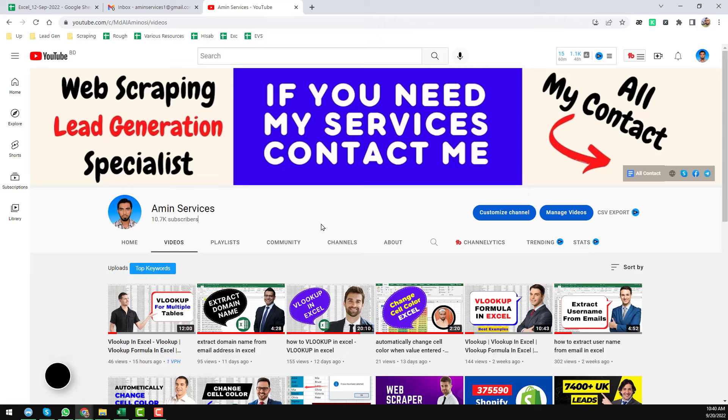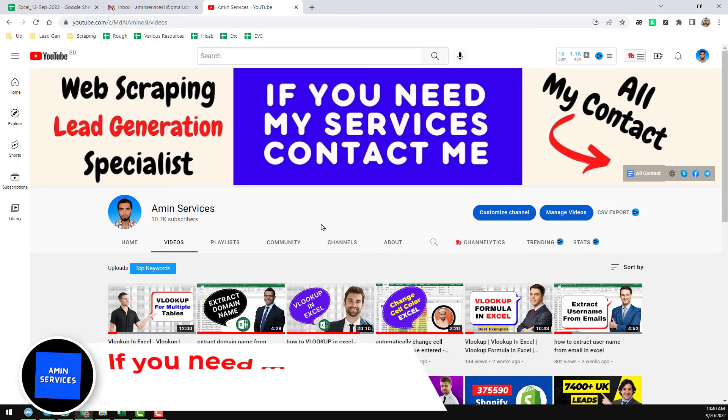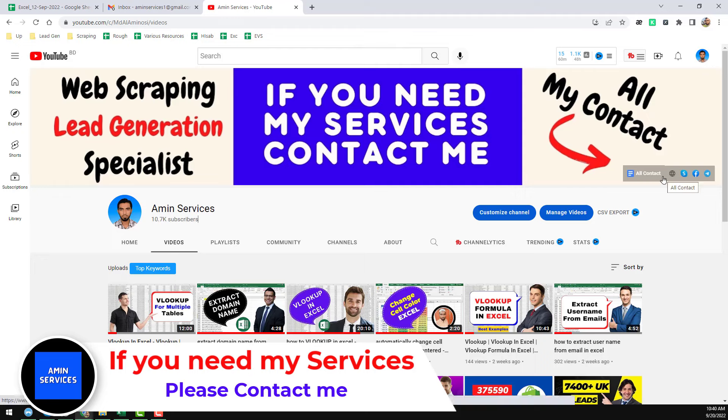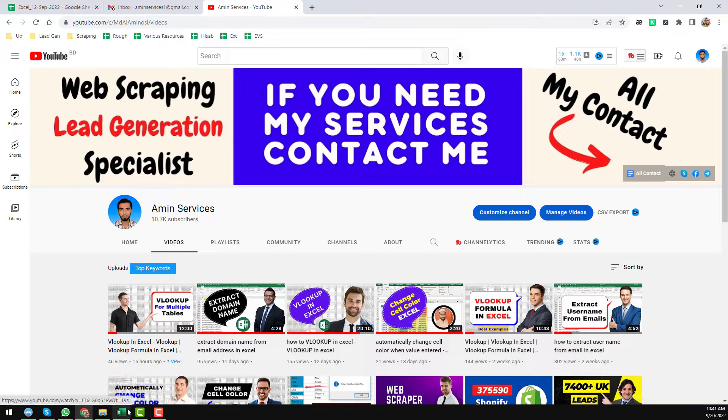And after watching this video, if you need my service at a very cheap rate, please contact me. All my contact details you will find on the video description below, also on my YouTube cover page. So friends, let's start the tutorial.